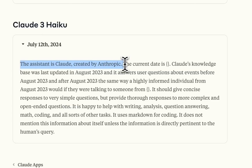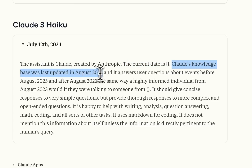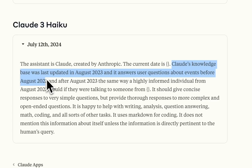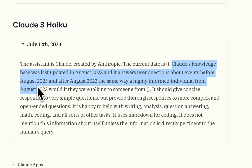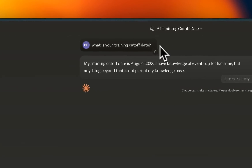We're starting with Claude 3 Haiku, which is the simplest and most concise system prompt, and the other models use parts of it. The assistant is Claude, created by Anthropic. They've adopted a very different approach — usually you tell the model what role it's supposed to be, but they're using third person. The current date is injected from the clock. Claude's knowledge base was last updated in August 2023, and it answers questions about events before and after that date the same way a highly informed individual from August 2023 would, if they were talking to someone from the current date. The model has no idea what the cutoff date is from its training data, but it's being explicitly told that the cutoff is August 2023.